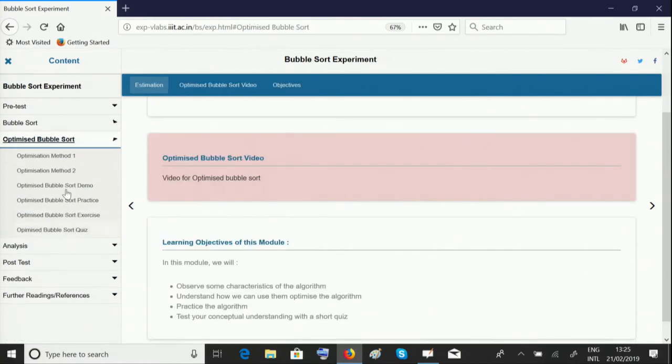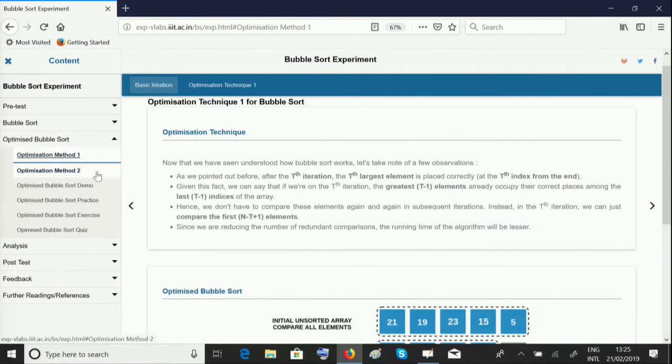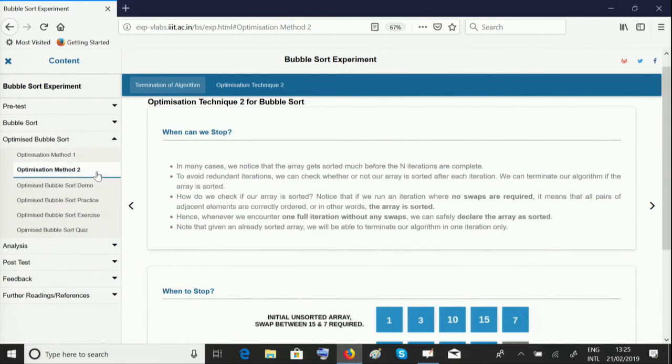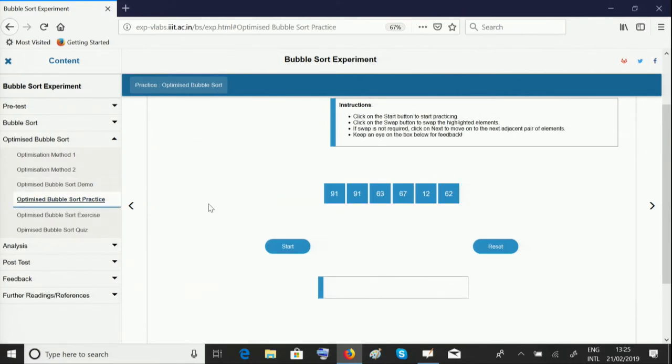Next, we move on to the optimized bubble sort algorithm where we learn how to optimize the algorithm that we have already devised. You can learn the optimization methods, watch the demo, play with the practice artifacts, and then go on to the exercise and the quiz.